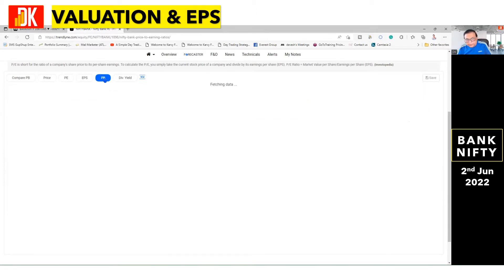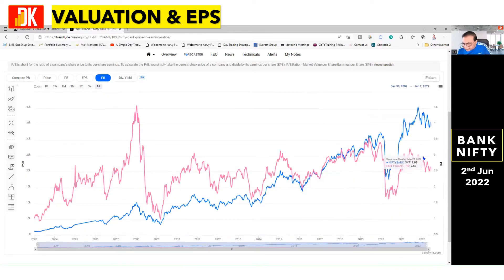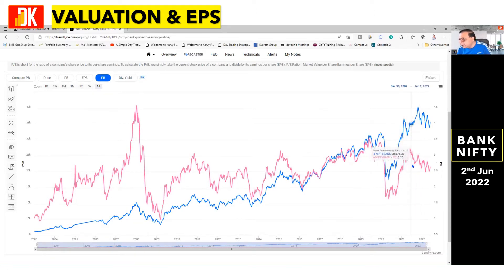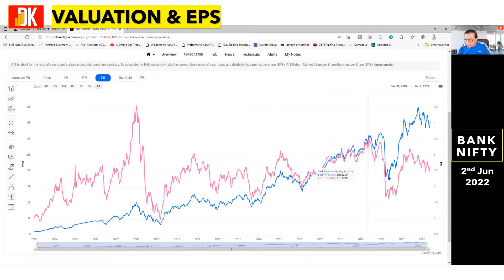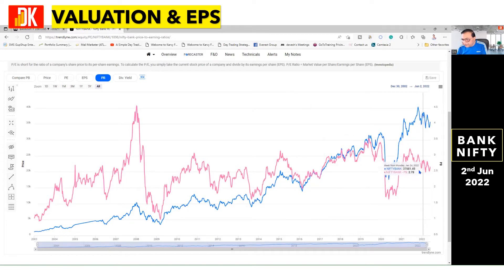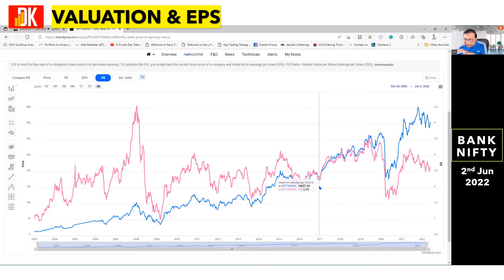Let us have a look at the price-to-book ratio. The blue color line represents the Nifty band, while the red color line is the P/B line. The current P/B is around 2.65, which is quite reasonable — it made a low of around 1.175 during the bear market low in 2020. The 2 to 2.5 level is very important; we have always seen a jump in Bank Nifty from around that zone.